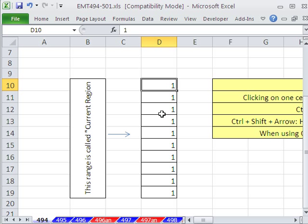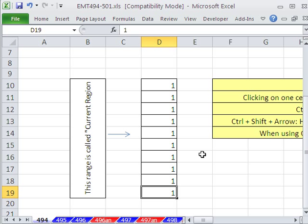If I click there and use Control Down Arrow, it jumps to the bottom of the current range. Control Up Arrow jumps back.